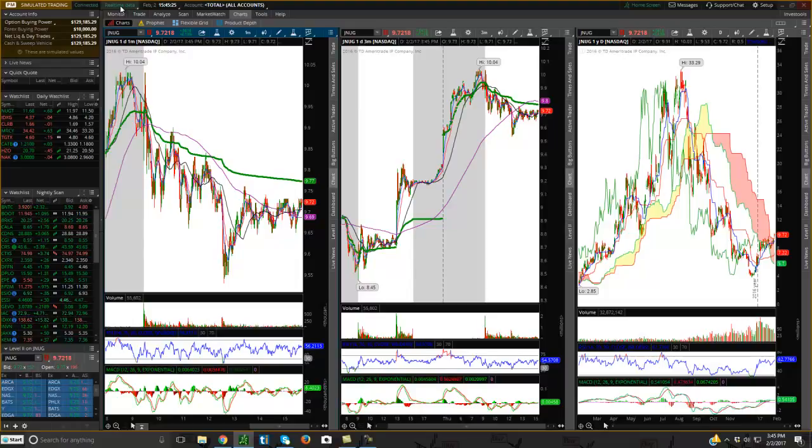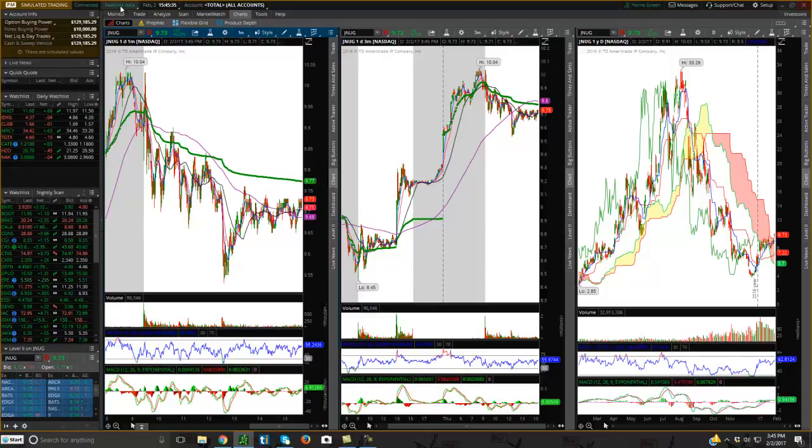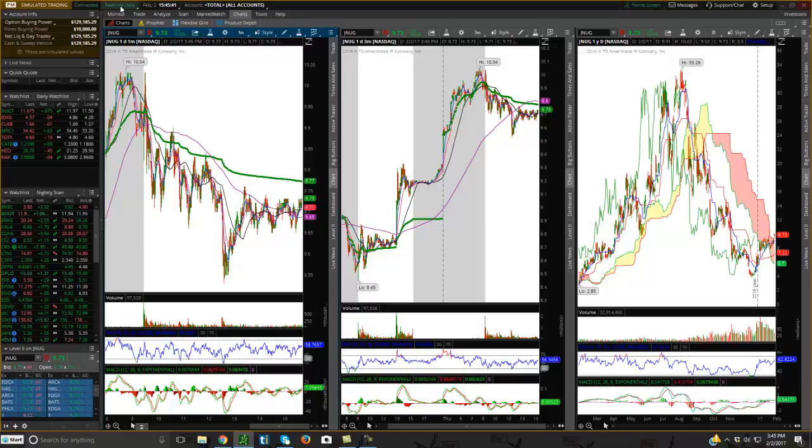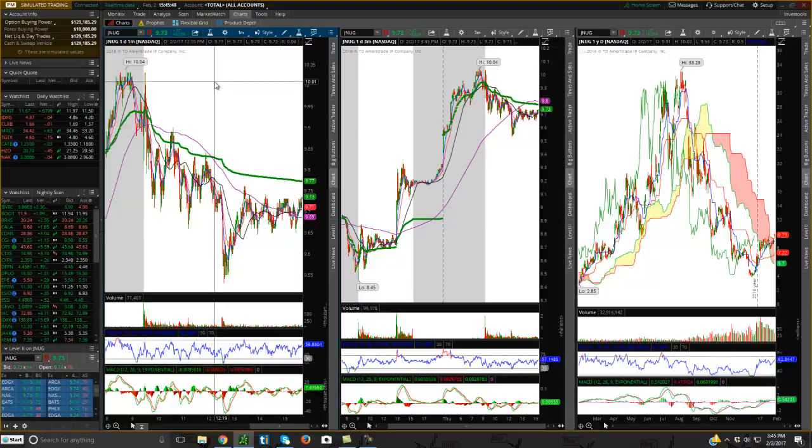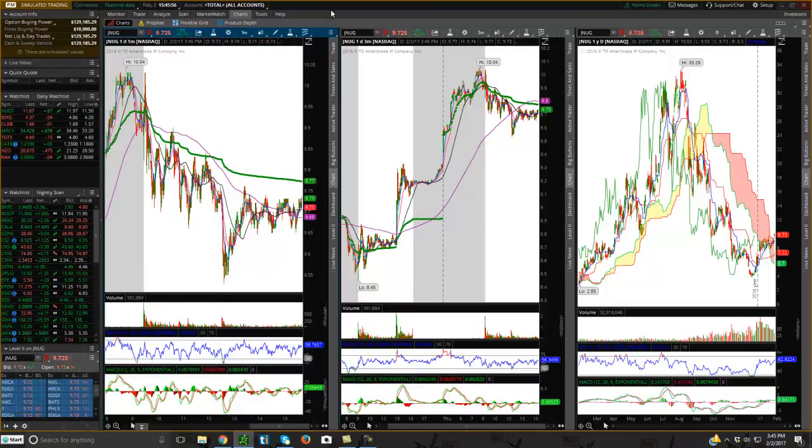Here's the tip for you. When you set up your account with TD Ameritrade, just a regular account, when they give you this virtual account, it's going to be a delayed account. But if you call TD Ameritrade's customer service and you tell them that you have an account with them and you want the real-time data, they'll turn it on for you. So you'll be able to get real-time data, which is critical.